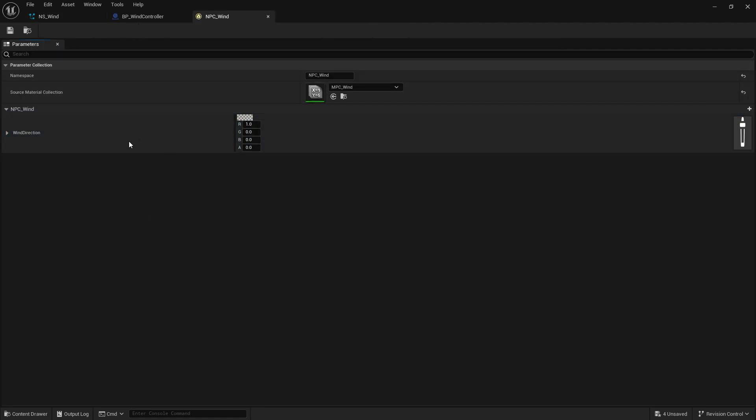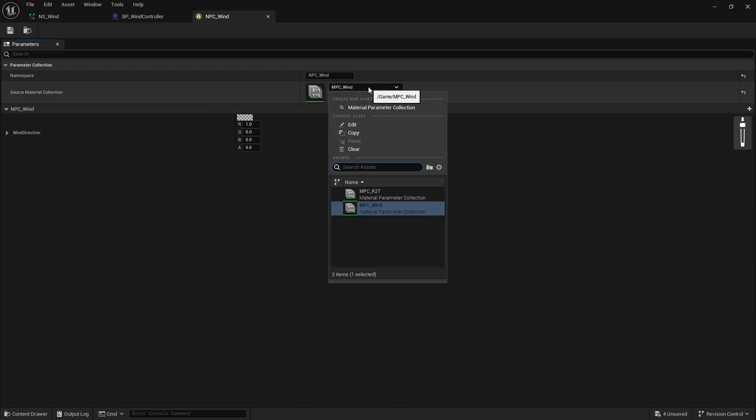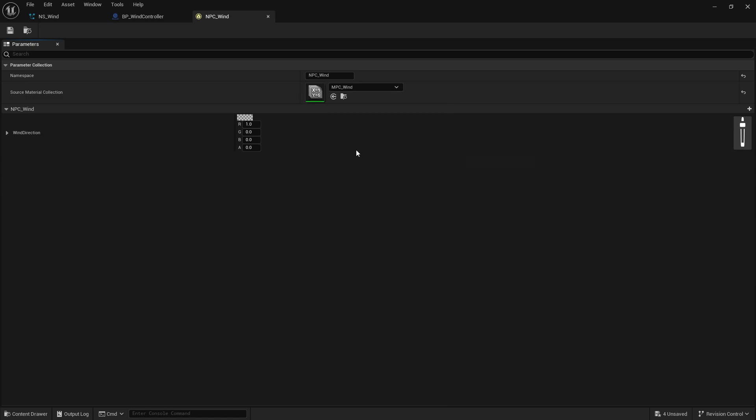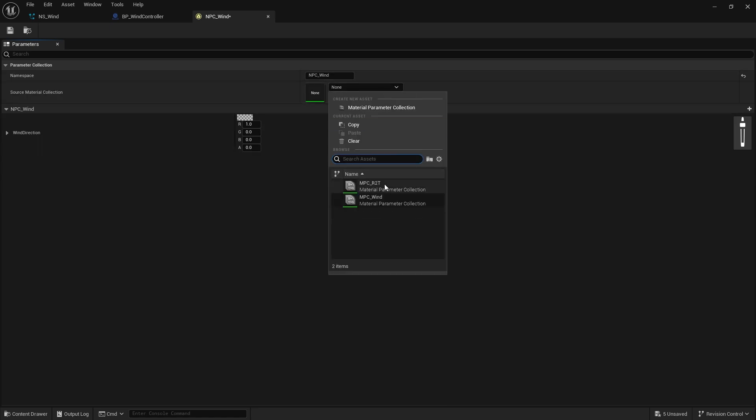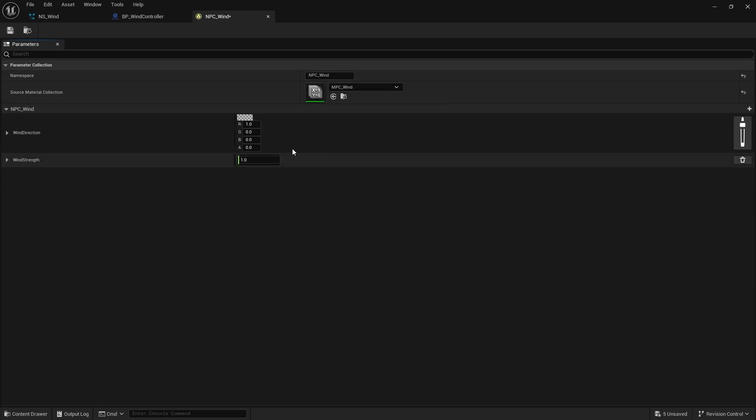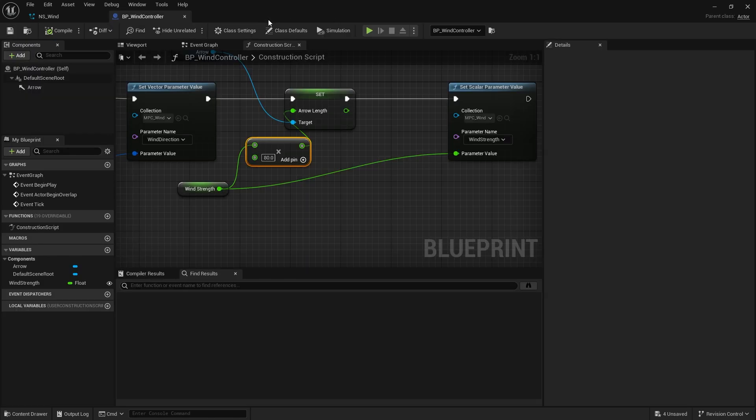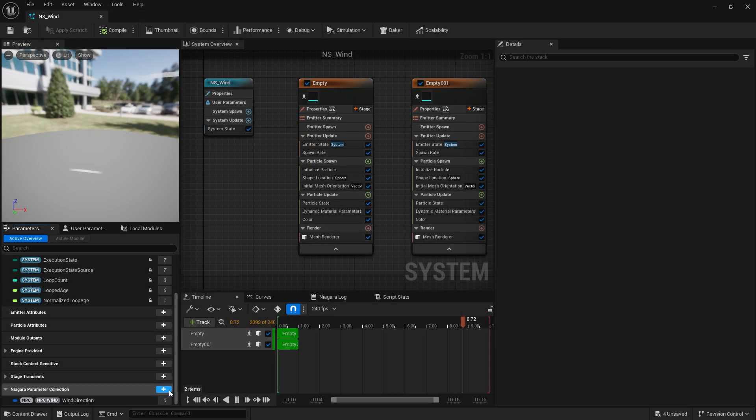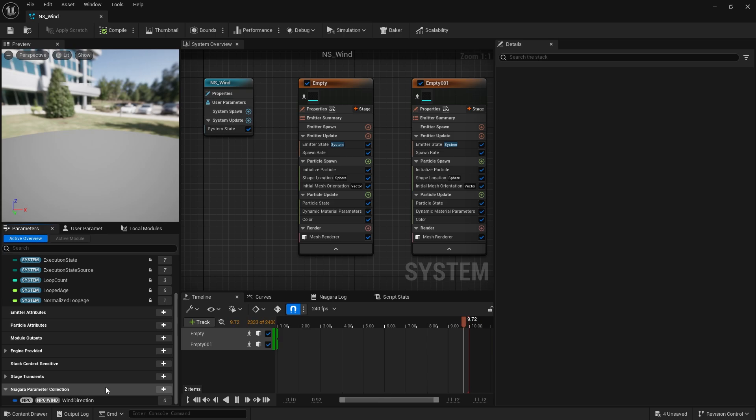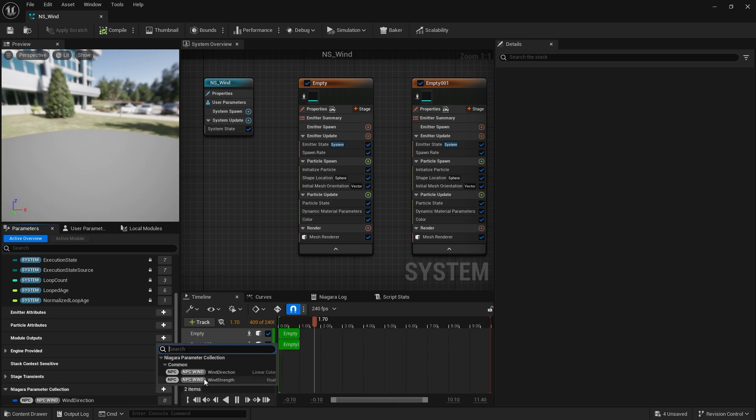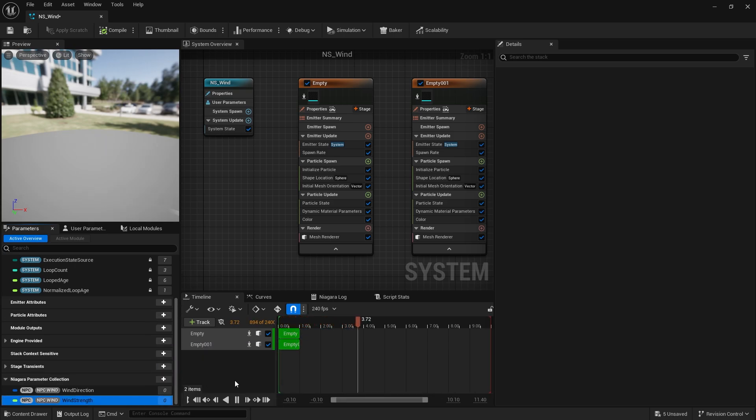So what we can do is we can just click on NPC wind and click on it again. I have to clear it first. There you go. And now it's going to add the wind strength to this as a value here too. Hit save and close this. Go back to our Niagara system. Go to Niagara parameter collection. And now you should see wind strength as an option. You can add it into there.